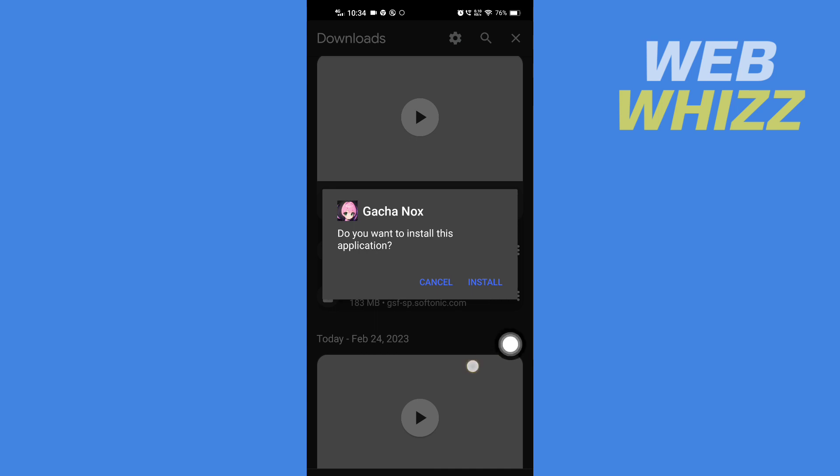Then tap on install. Now wait for it to install.